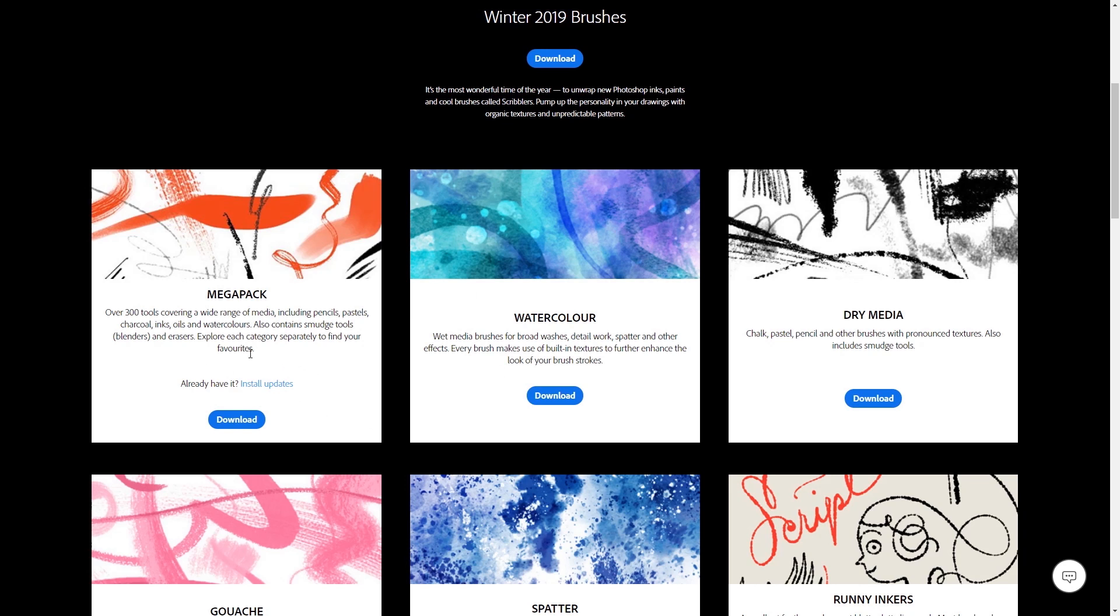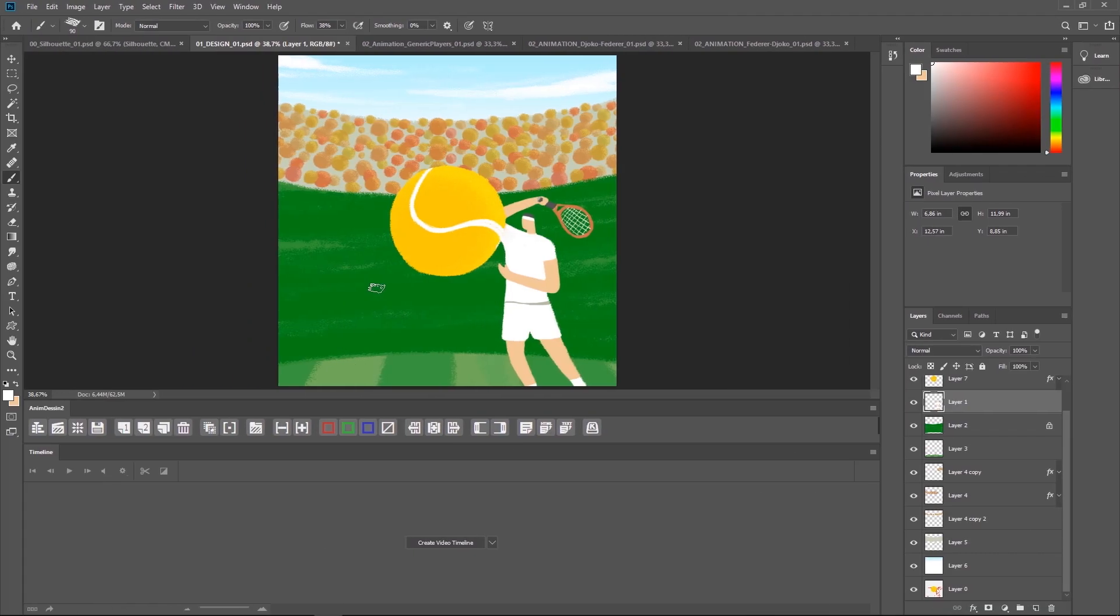But if you don't have a membership, I'm sure you can find some good free brushes as well, or some packs that you can buy. Okay, so this is our final style frame. So now I had to figure out how to translate that into animation.